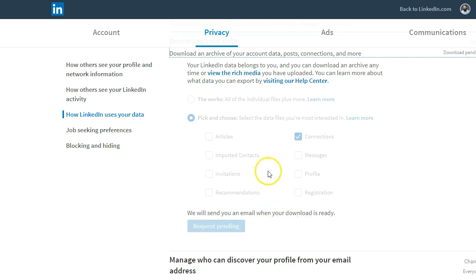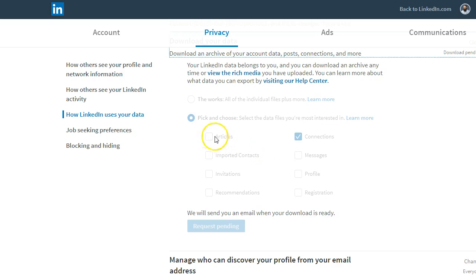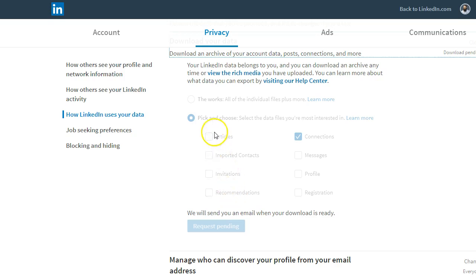I highly recommend downloading all your data every single month. Why? Because maybe your account will get banned, and then you're not going to have access to your articles, your information, your messages, your recommendations, and so on. So you want to make sure that you do an export every once in a while.